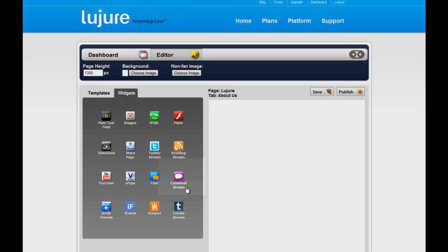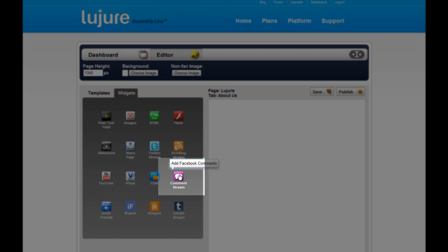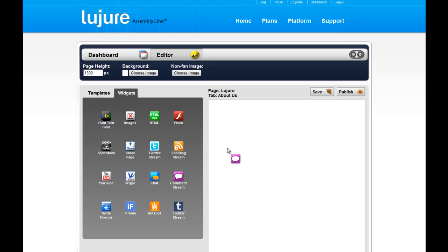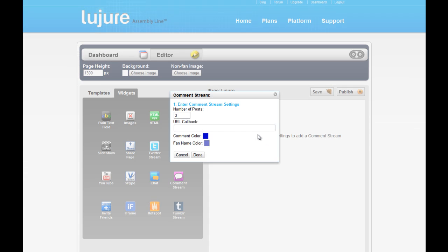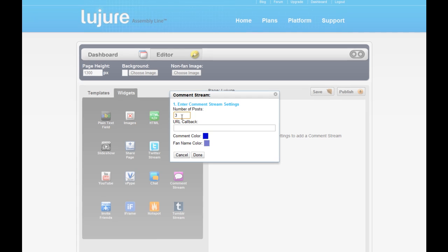In order to embed a dynamic comment stream into your Facebook fan page, simply use our comment stream editor from the left sidebar. Start by dragging it into the editor.